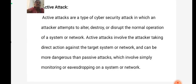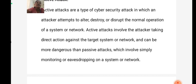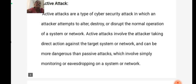Passive attacks also have two types: the release of message contents and traffic analysis. The release of message contents is easily understood. A telephone conversation, an electronic mail message, and a transferred file may contain sensitive or confidential information. We would like to prevent an opponent from learning the contents of these transmissions. The second type of passive attack is traffic analysis, which is subtler.